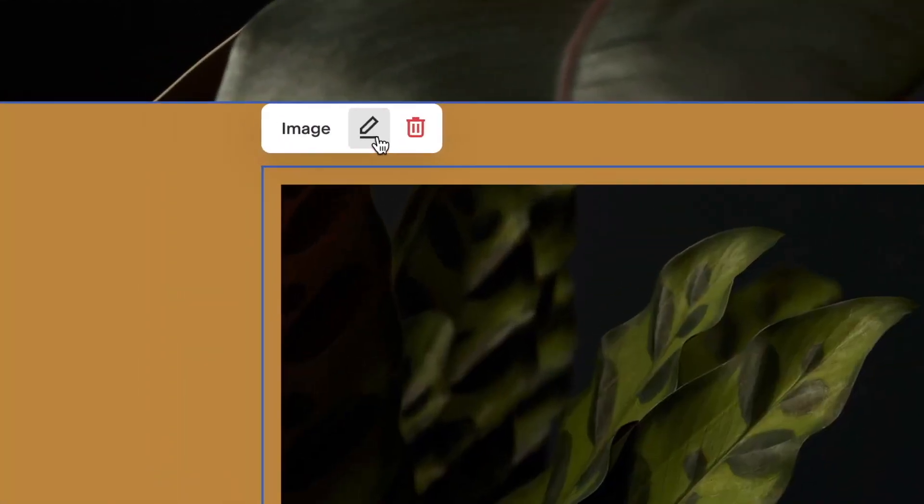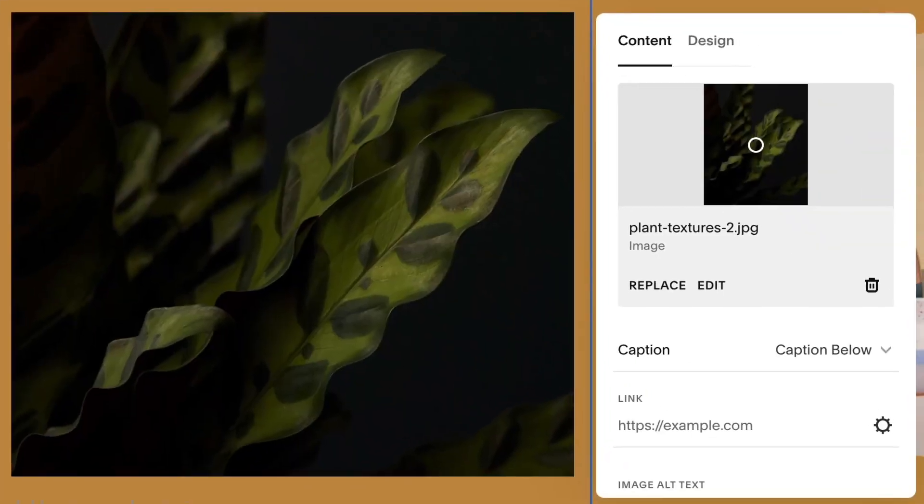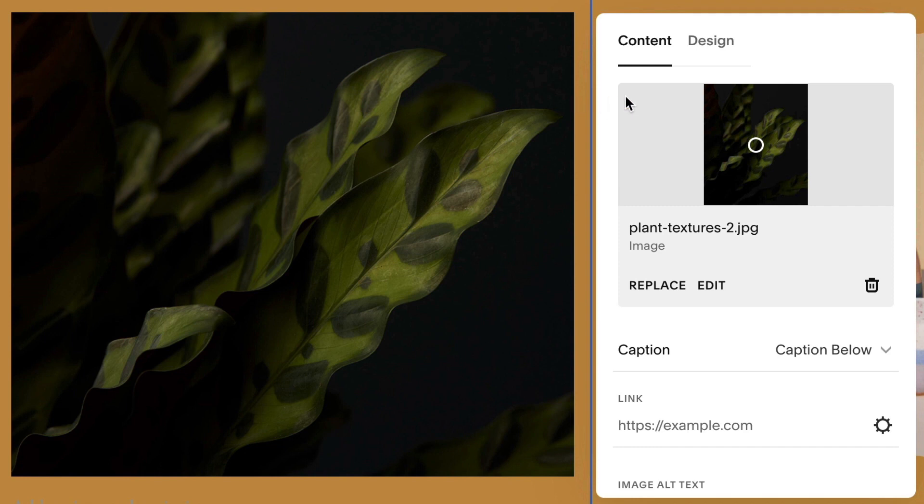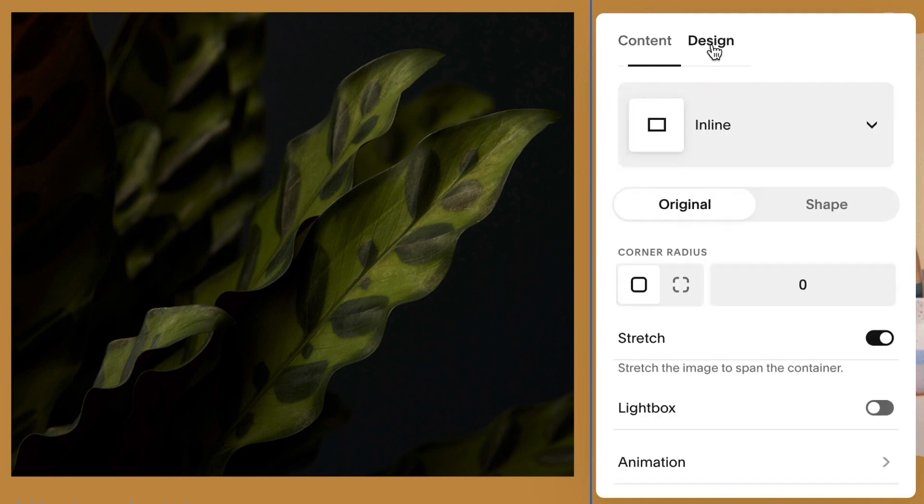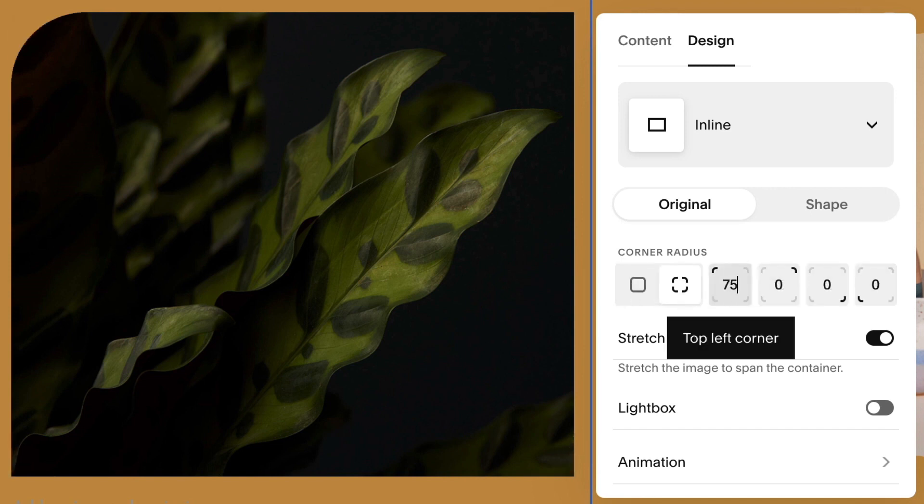You can round the corners of an image using the corner radius setting. In the design tab of the image block editor, go to corner radius, and click to set the radius for your entire image or for individual corners.